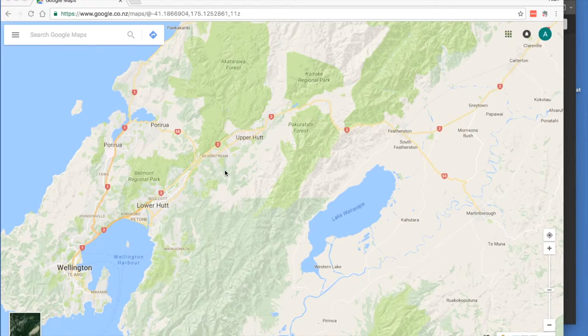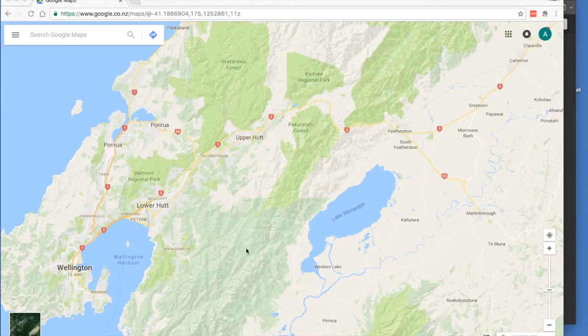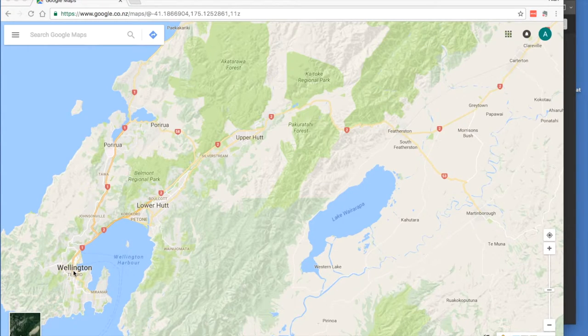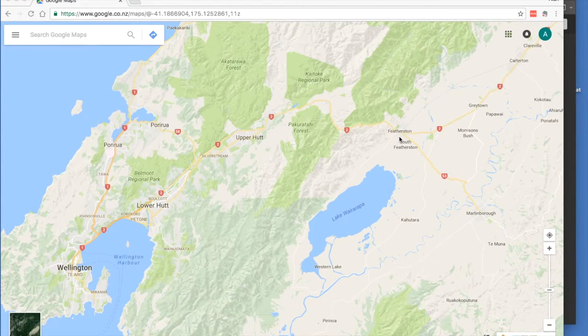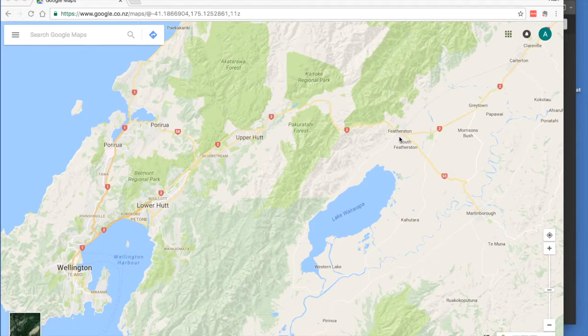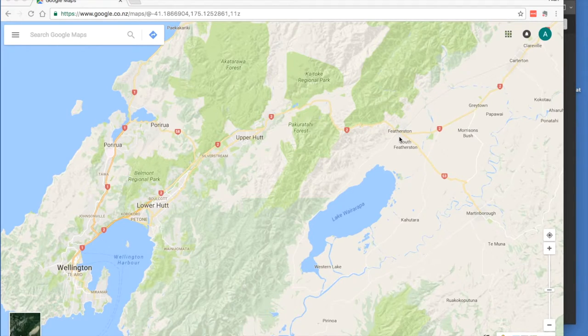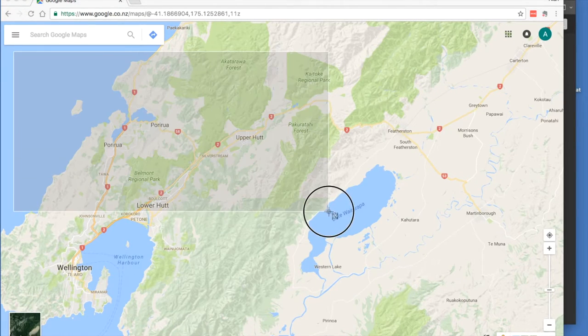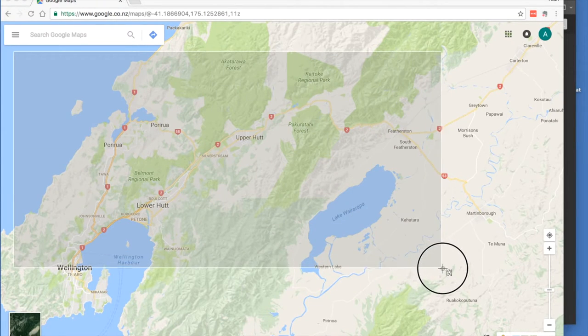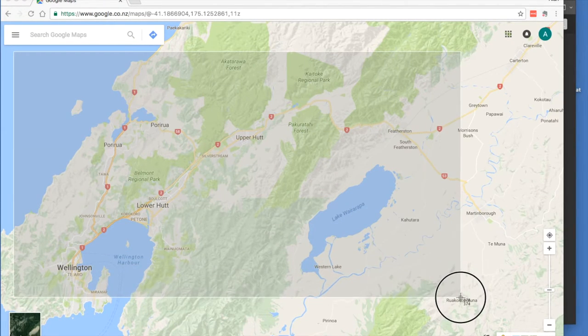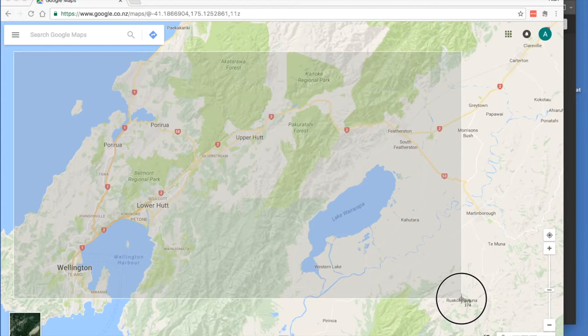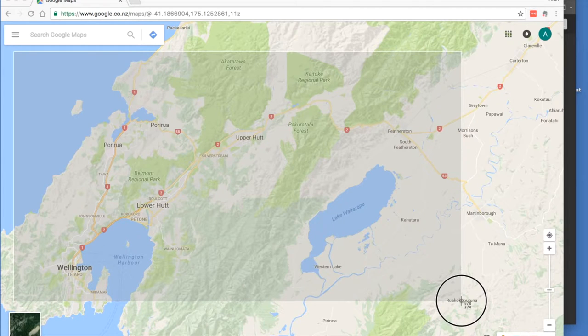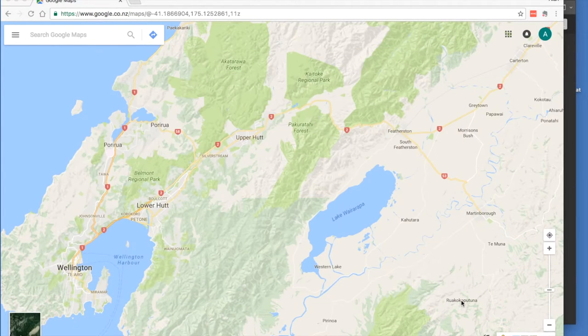So first of all, find a map. I'm going to show you how to draw a route from Wellington to Featherston. First of all, I do Command Shift 4 and I drag it over the area that I want to select and capture that screenshot.